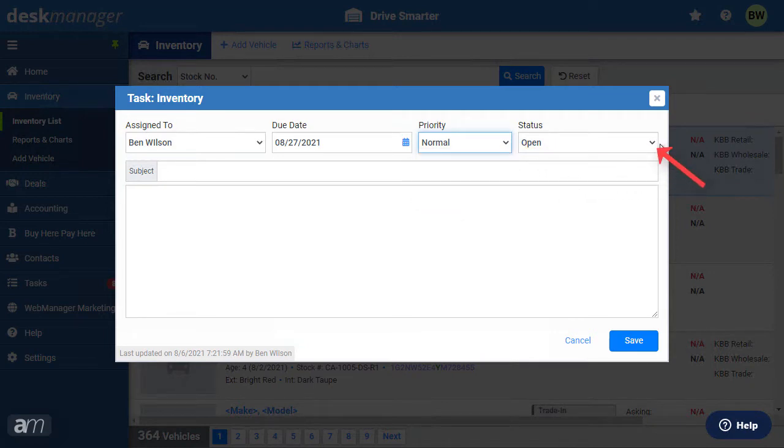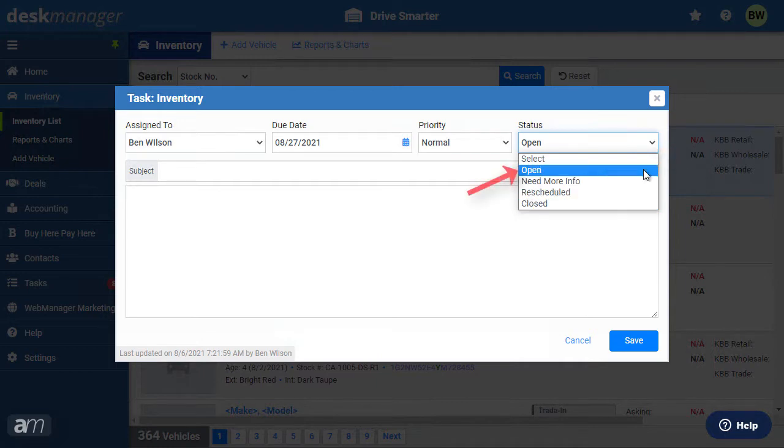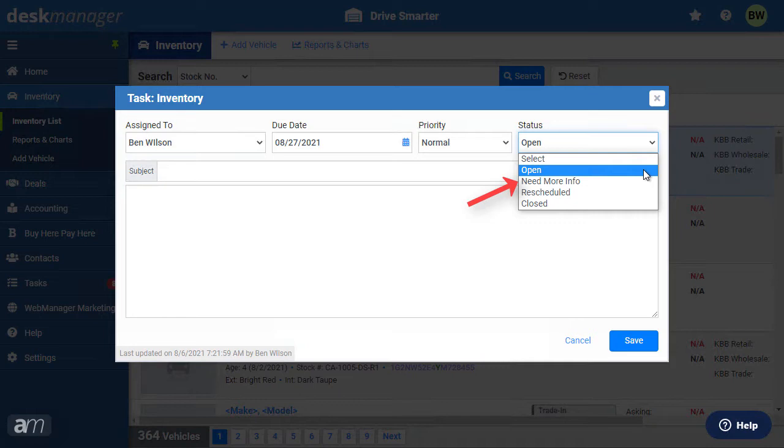Lastly, assign a status to this task. The open status indicates that the task has not been completed. The needs more info status might be used when an employee doesn't understand the task and requires more information to complete it. The rescheduled status tags the task with a warning that its due date has been changed.